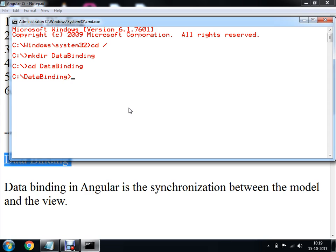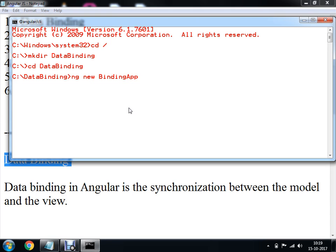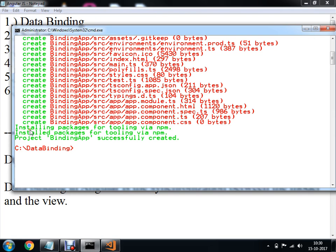In order to create a new Angular 4 project, you have to make use of the ng command, which stands for Angular. I am going to run ng new binding-app and press enter. This command will create an Angular 4 project for us. Now my binding app project is ready.